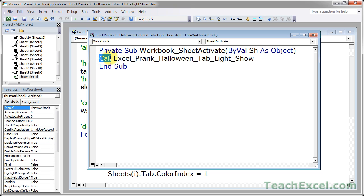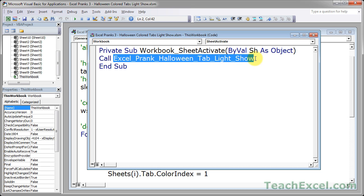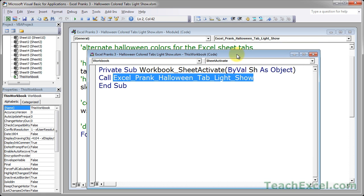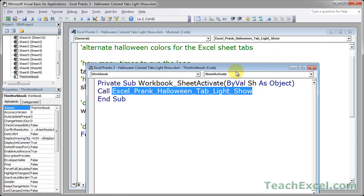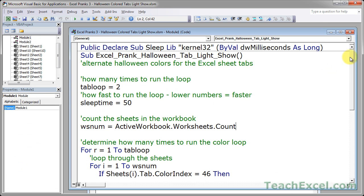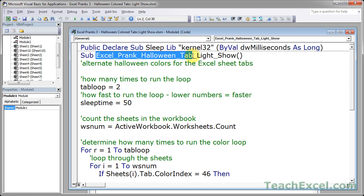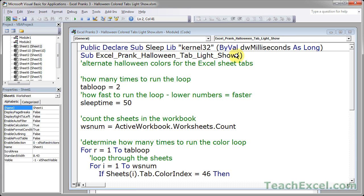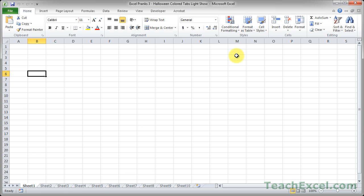In there you want to type call and then the name of the macro, which is simply Excel prank Halloween tab light show. You can see the name of the macro over here. Sub Excel prank Halloween tab light show. And that's really all there is to creating this macro and having a little Halloween color tab light show and having some fun with your workbooks.